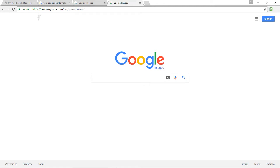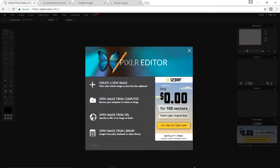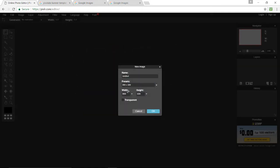First off, what you want to do is go in the description, click Pixlr which will be the first link, and it'll link you to this page. From here press create a new image and name it something — I'll name it YouTube banner tutorial — and the dimensions will be 2560 by 1440, click transparent, and now click OK.